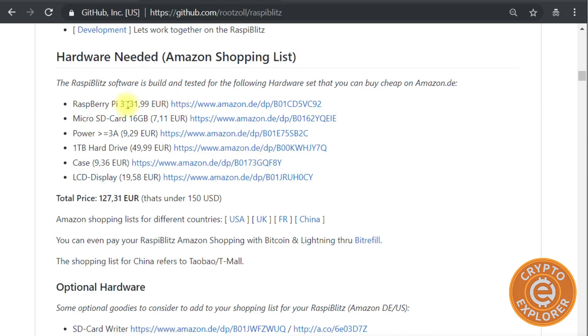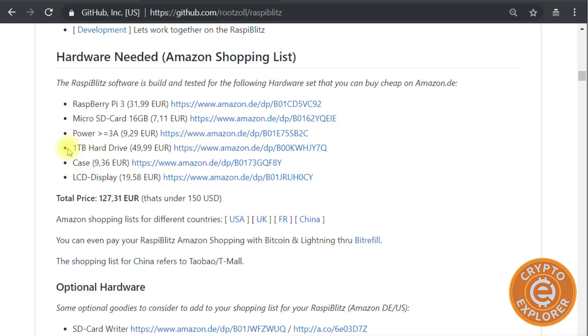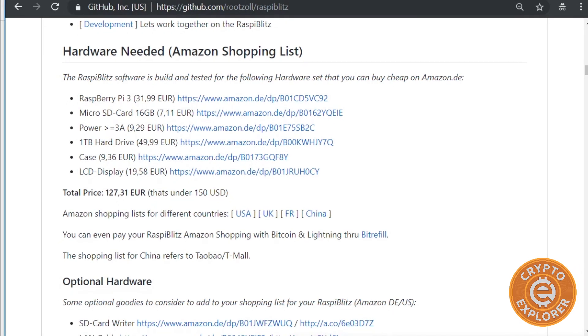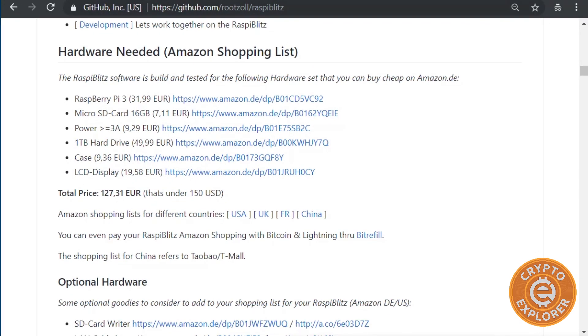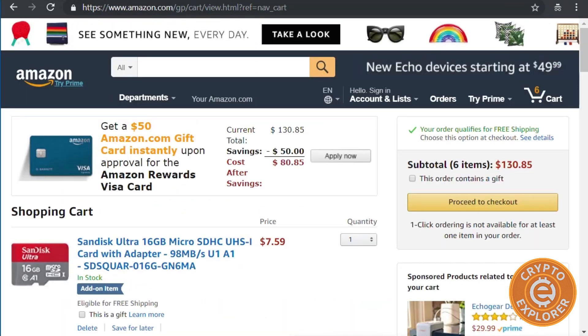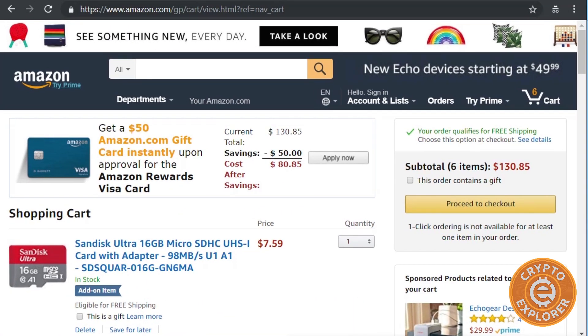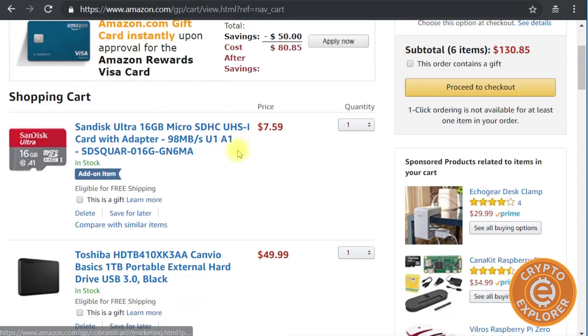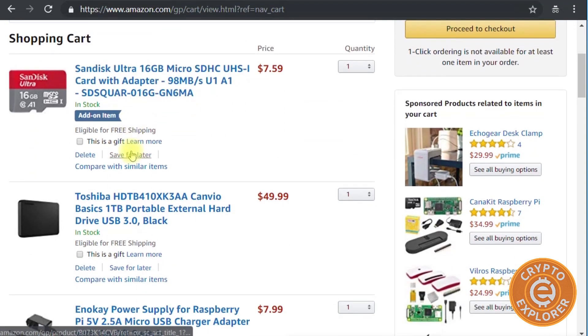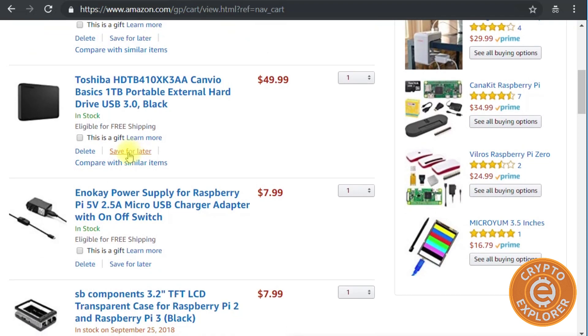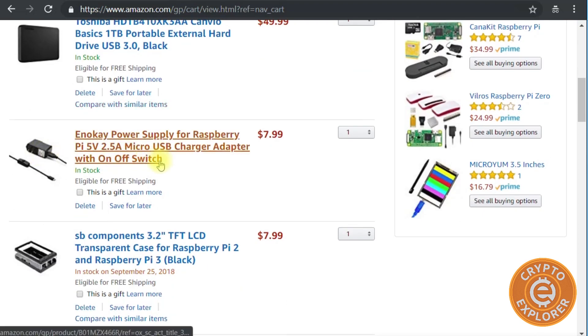In the Raspberry Blitz site or article, you can see all the different things you need: the Raspberry Pi 3, micro SD cards at least 16 gigs, a power adapter, one terabyte hard drive, a case, and LCD display. What I did was I went over here to Amazon. There's links on Amazon for all these items.